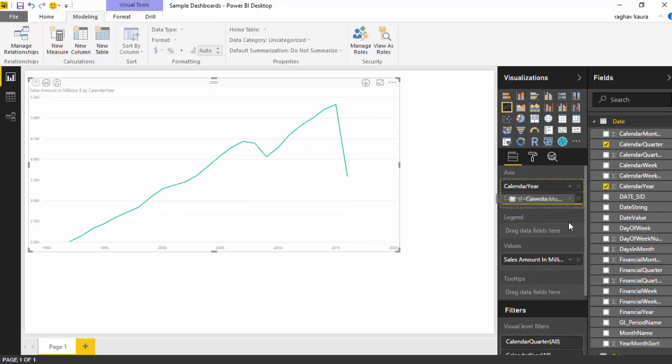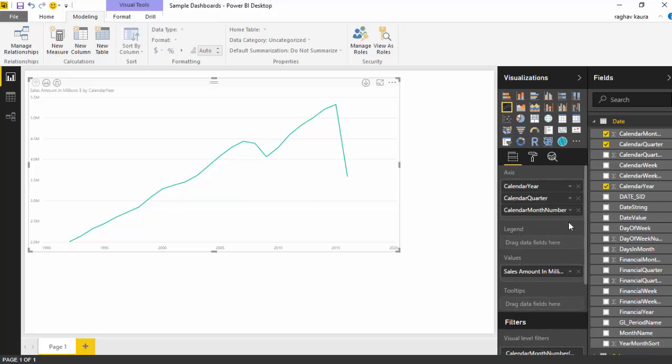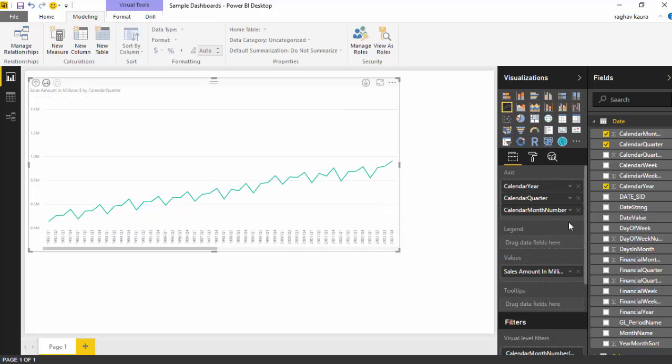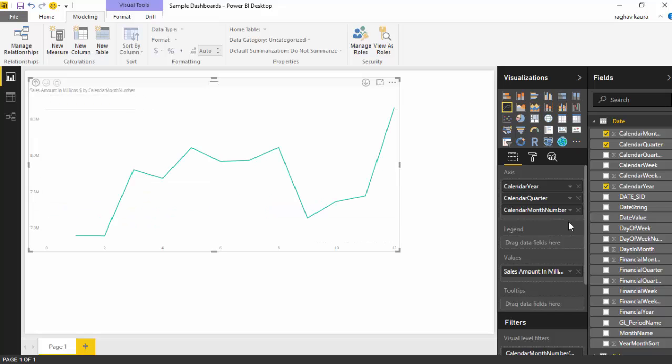Now we've got the setup. Let's say we want to go down to the next level to see the data by quarters. Click this double arrow and it shows the breakup by quarter. Click again and it shows us the data by month.